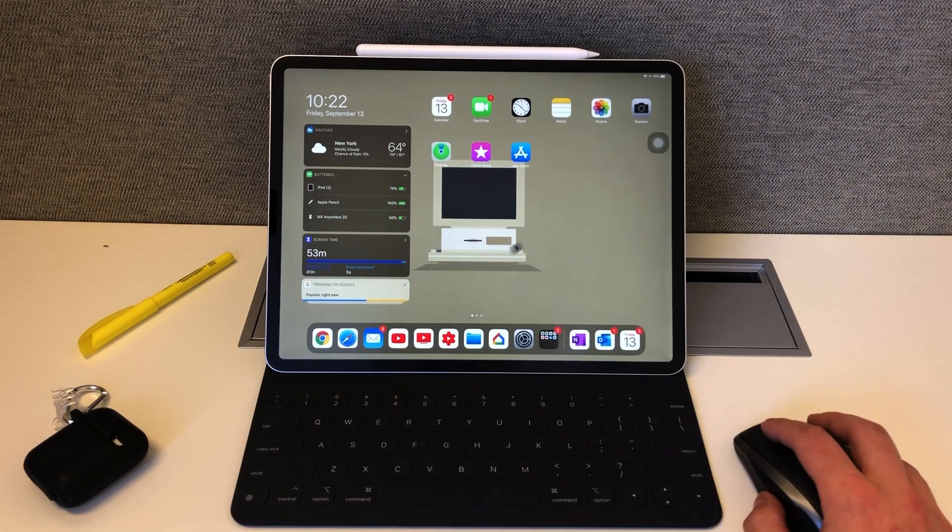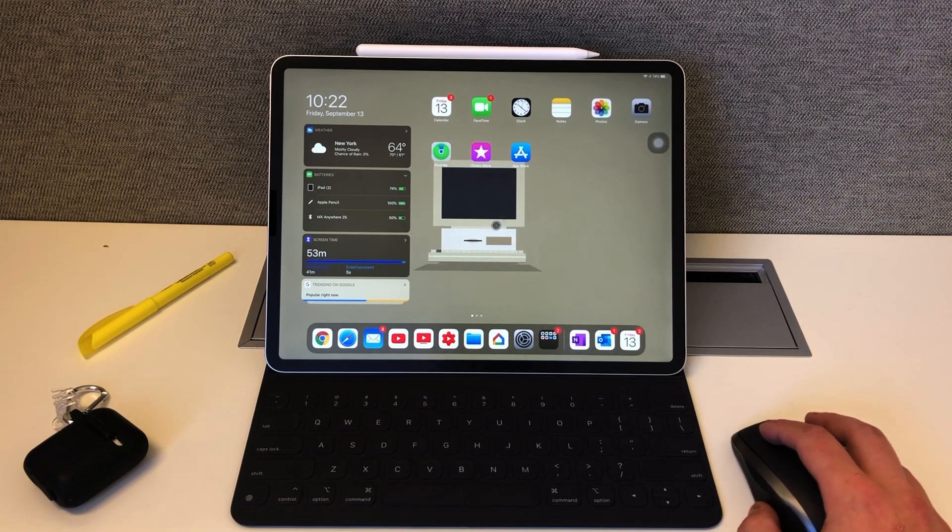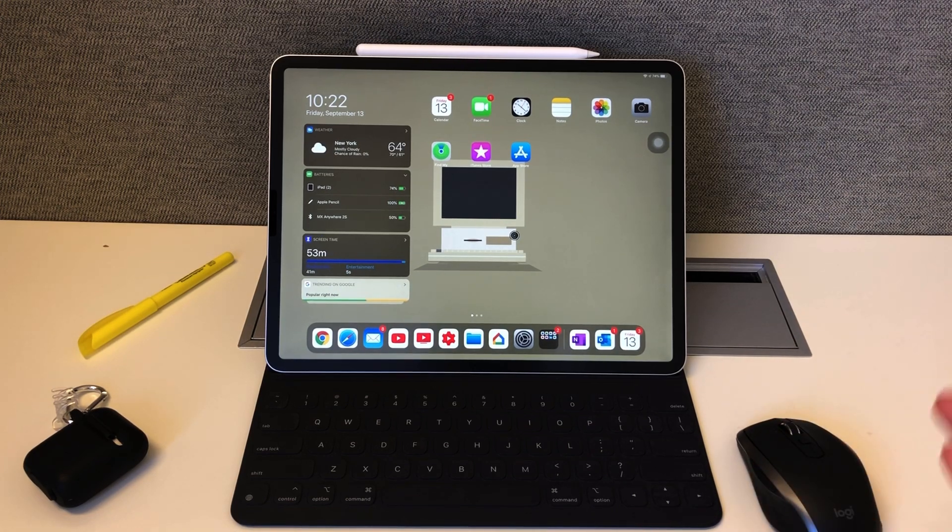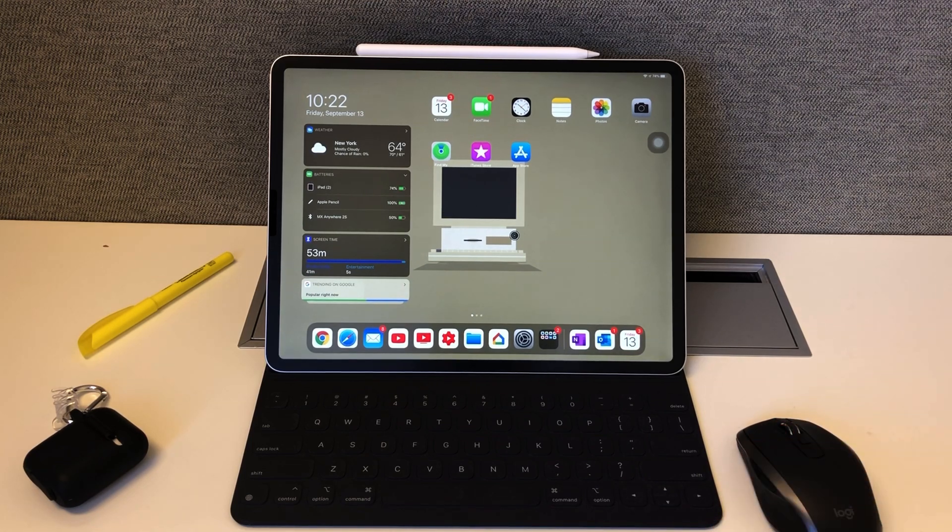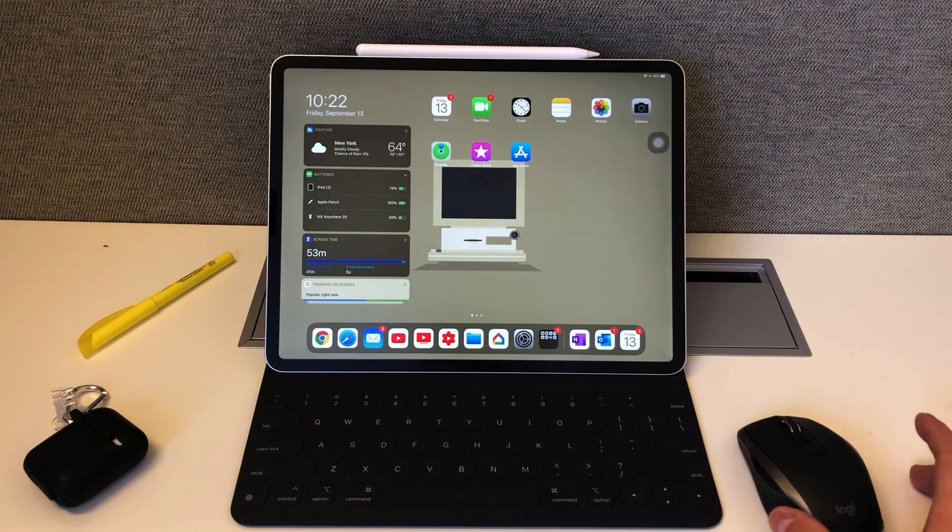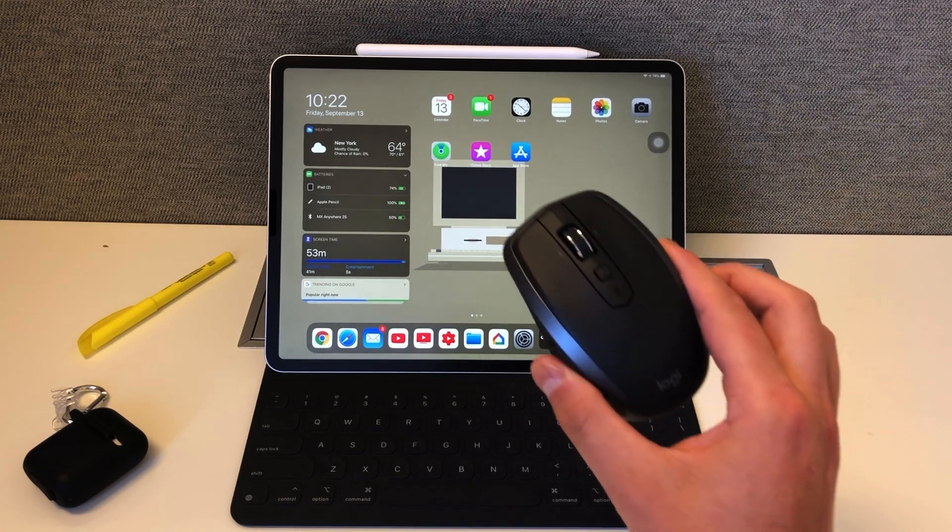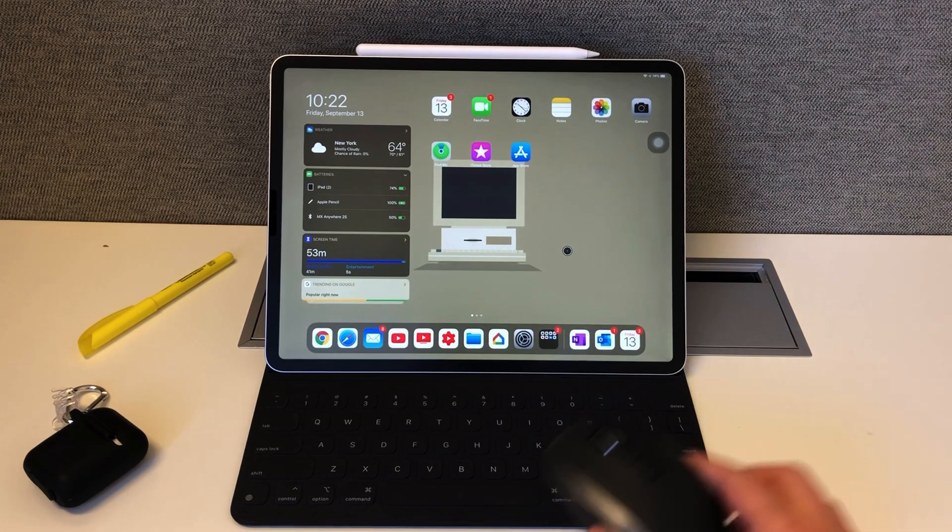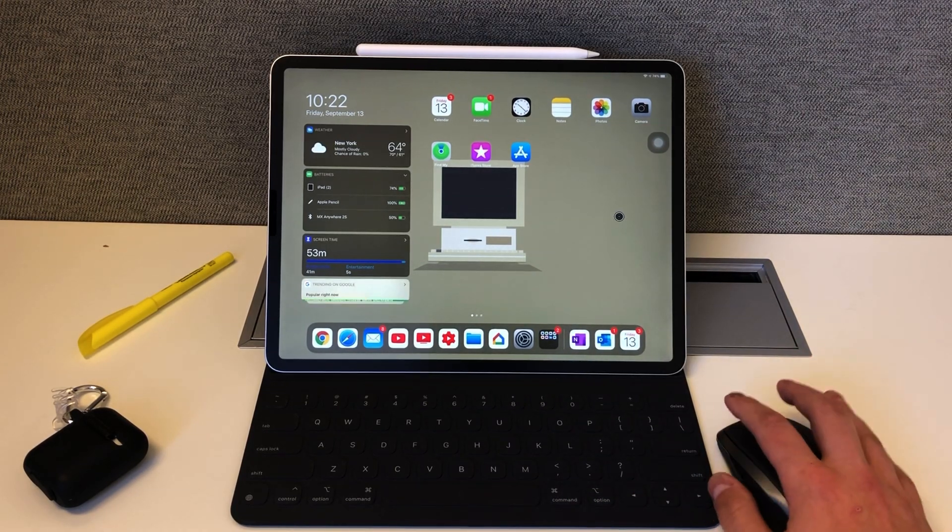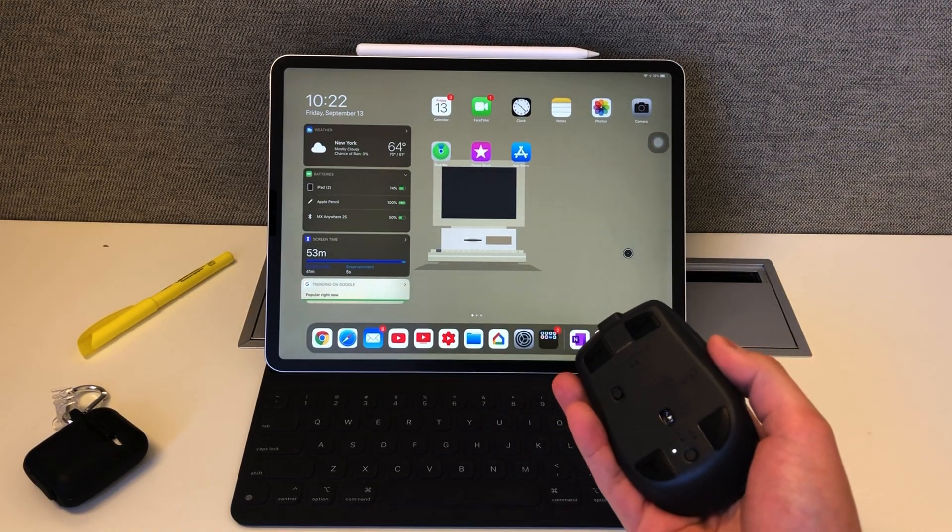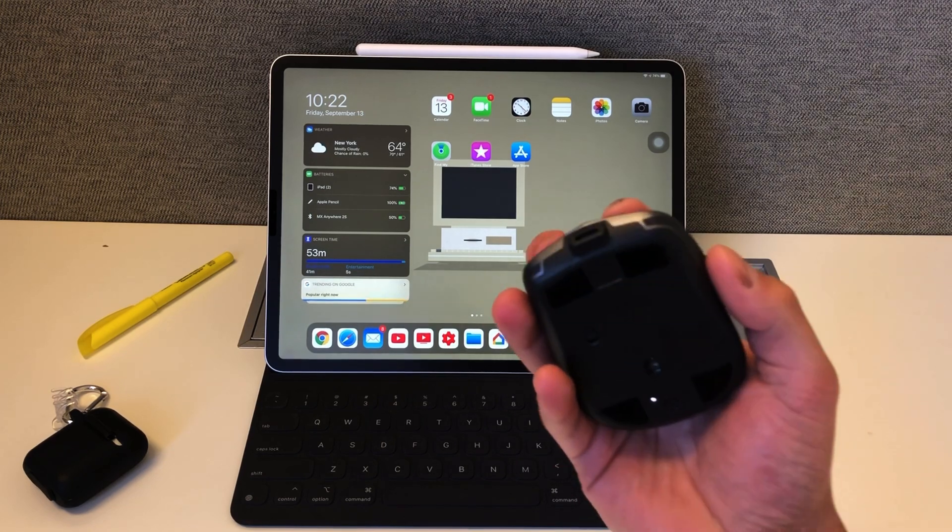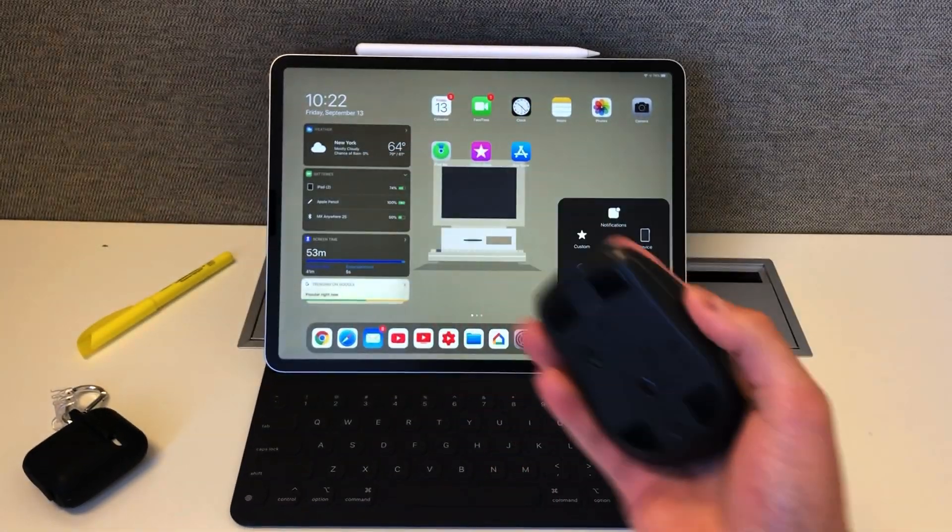I'm just going to dive right into it. As you guys can see, I already have the mouse connected. I do have a video on how to connect the mouse, and I'll link that. It's very simple, you just go into the Bluetooth settings. I'm currently using the MX Anywhere 2S and I've been loving this thing. It's about $54. Very easy to hold, fully wireless, so you don't need a dongle. Only downside is that it is micro USB, which I don't really like.